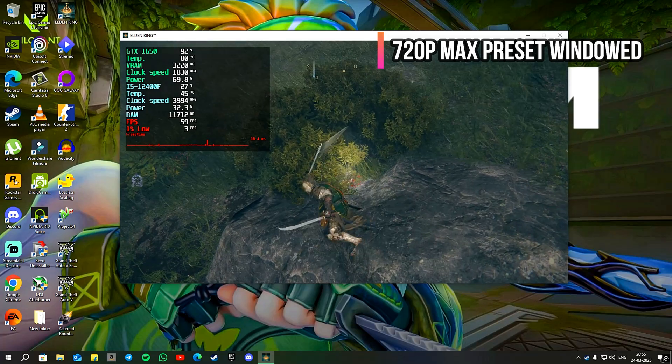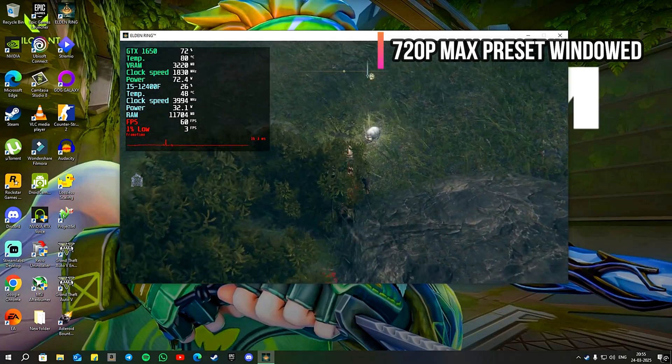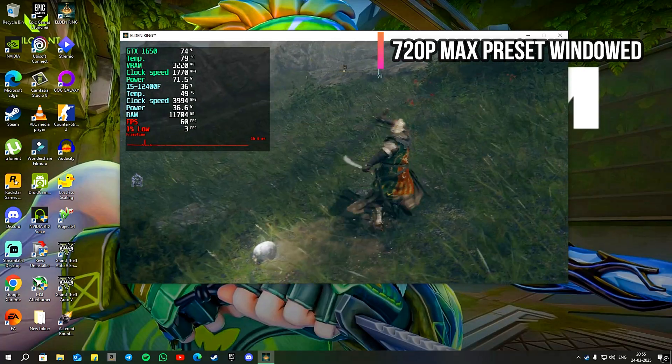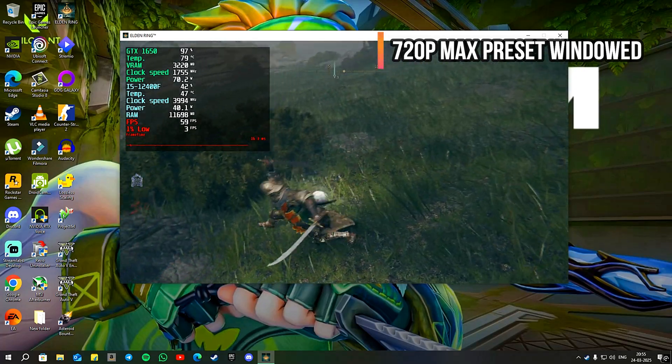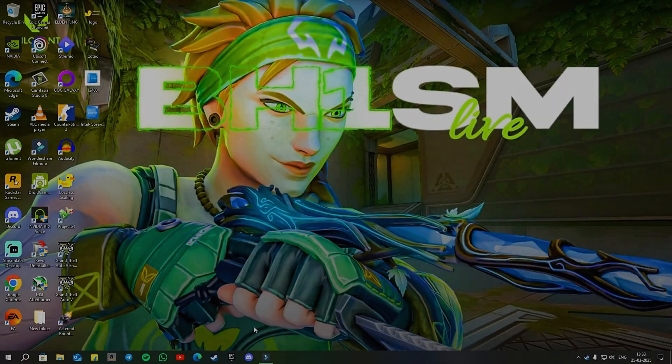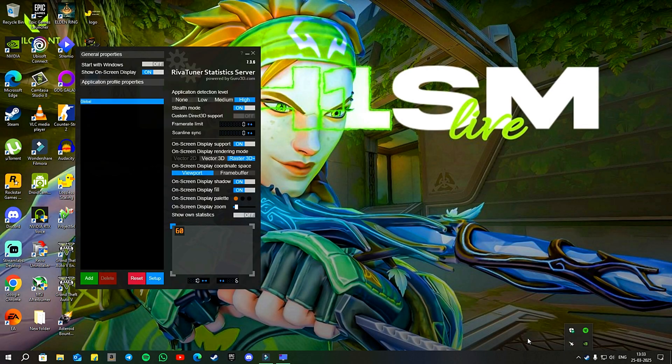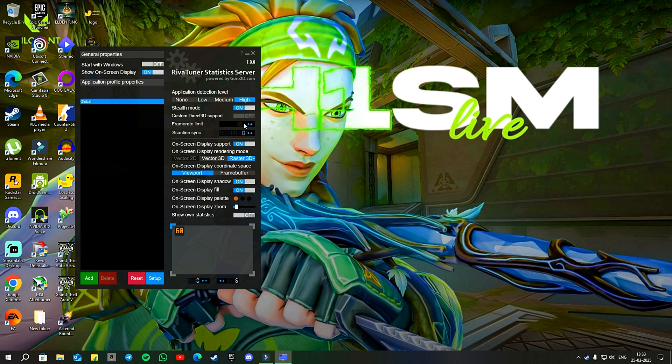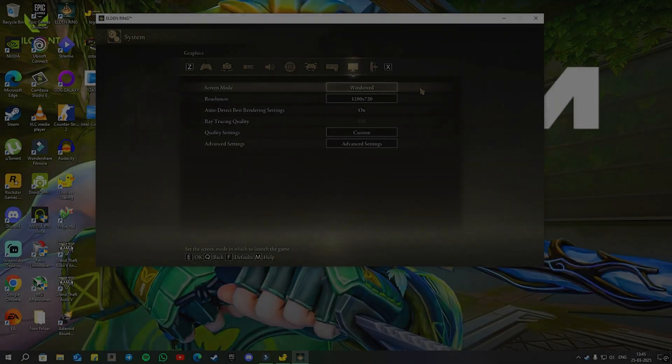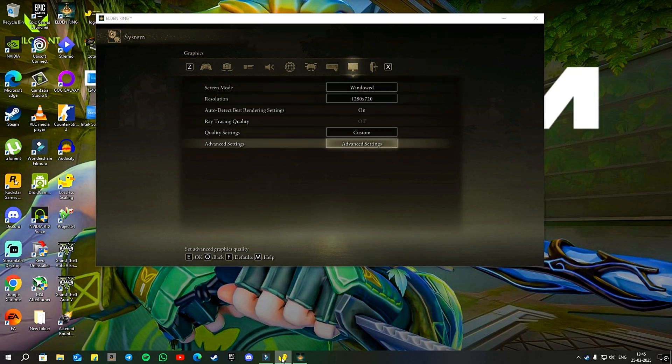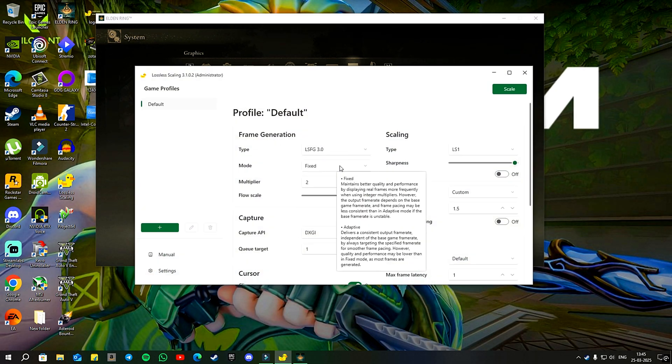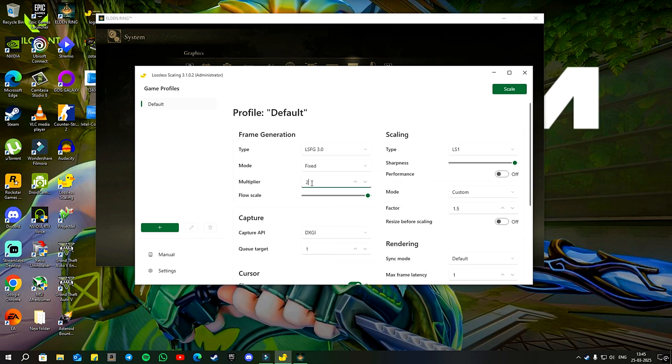For the video, I plan to use both upscaling and frame generation together since the video is already quite lengthy. Also, let's lock our frame rates to 30 fps for consistent base game fps in order to avoid any fluctuations. Additionally, the game should be played in windowed mode to apply scaling. Initially, for frame generation, I am using LSFG 3.0. The mode is set to fixed for which we already locked our fps and the multiplier is set to 2.